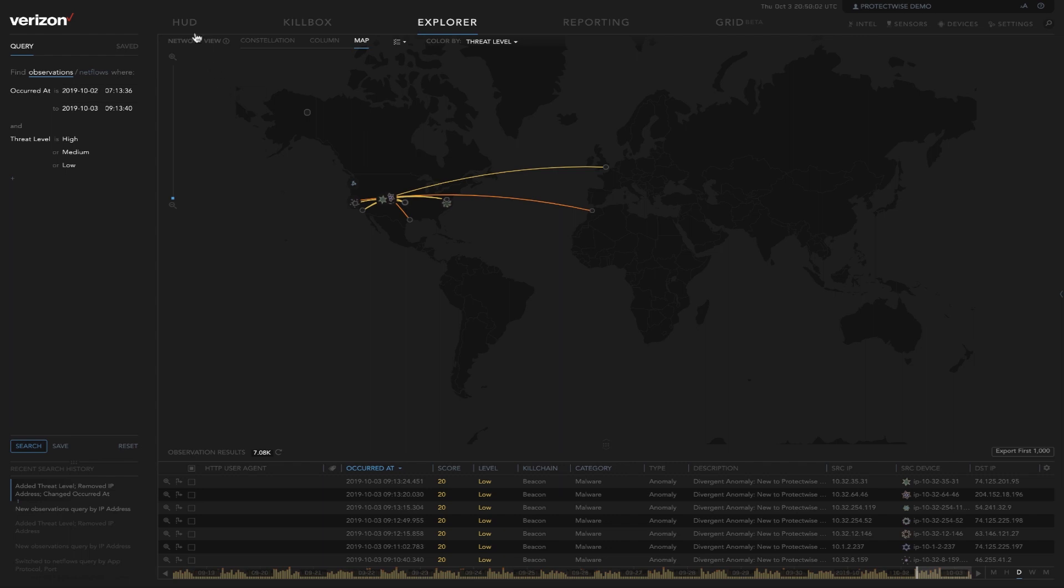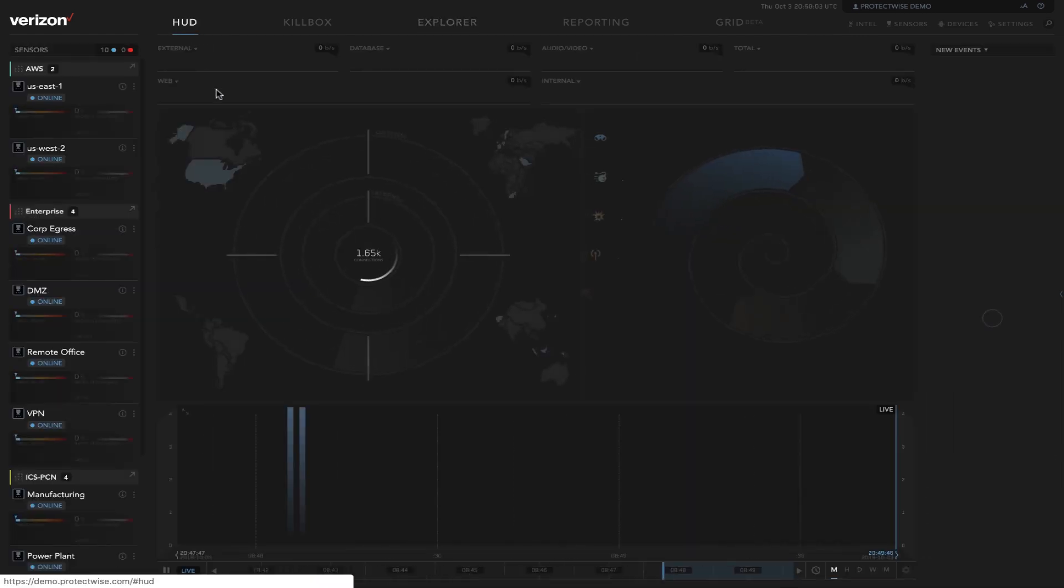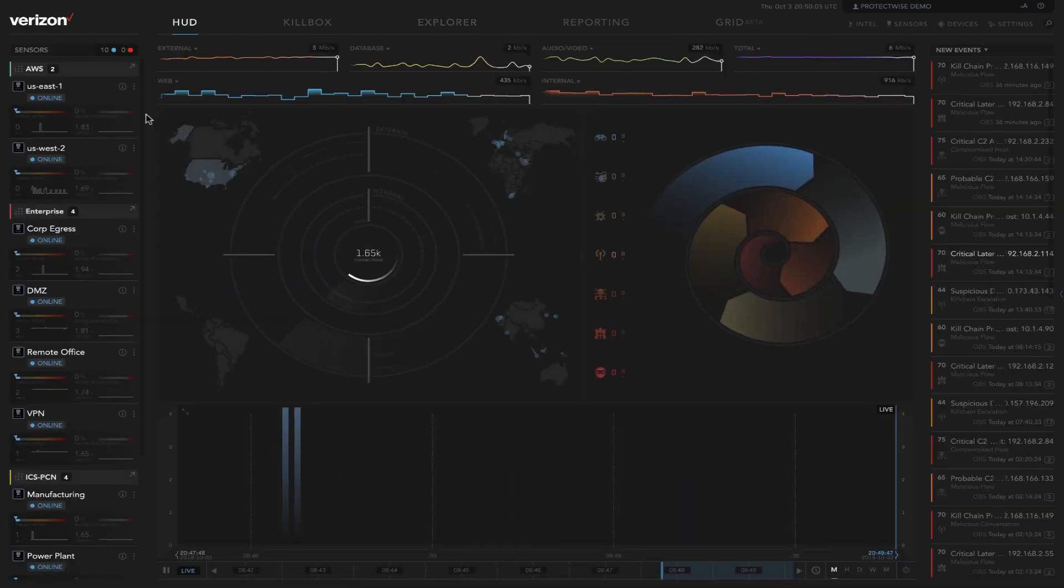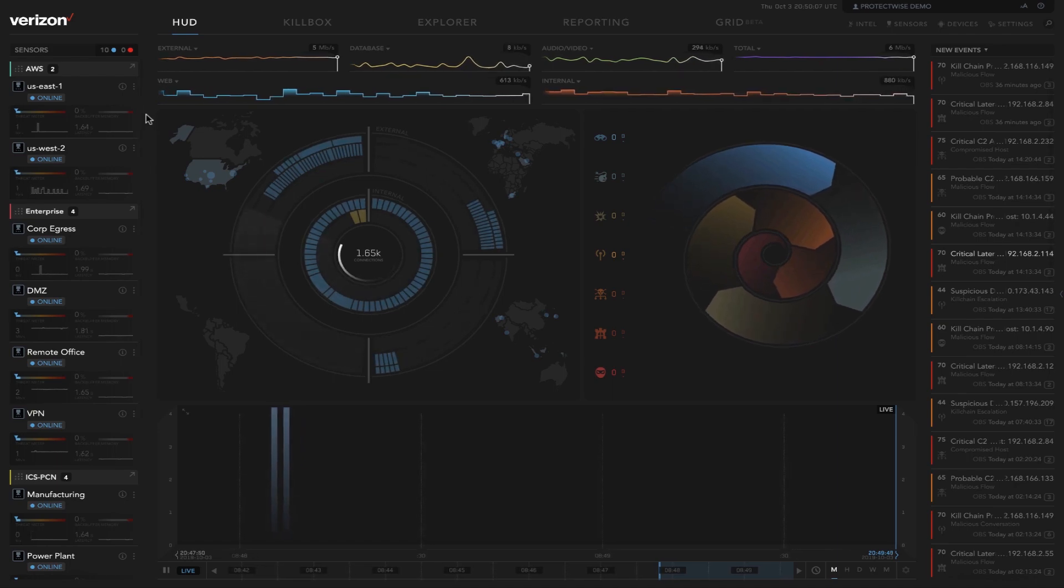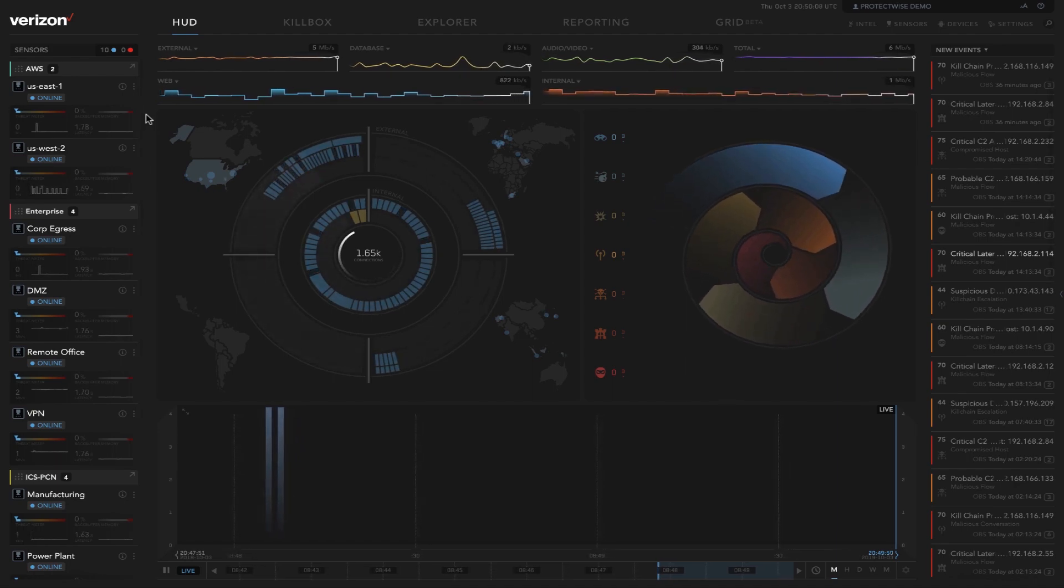That is the basic walkthrough of the NDR solution. Thank you for your time.